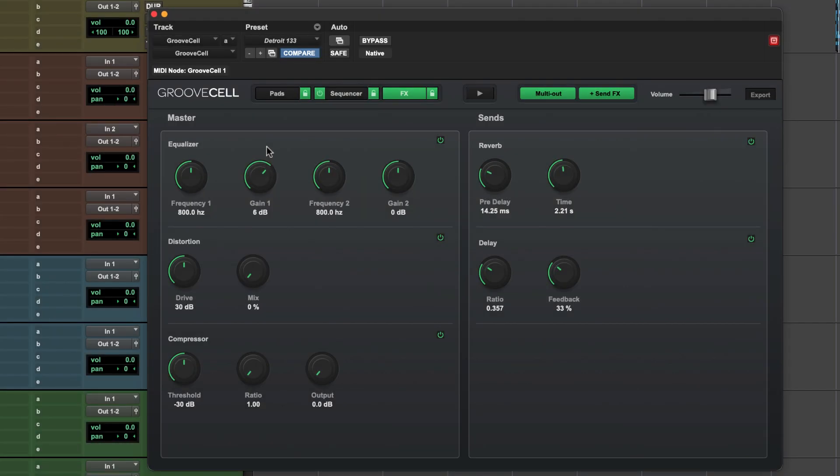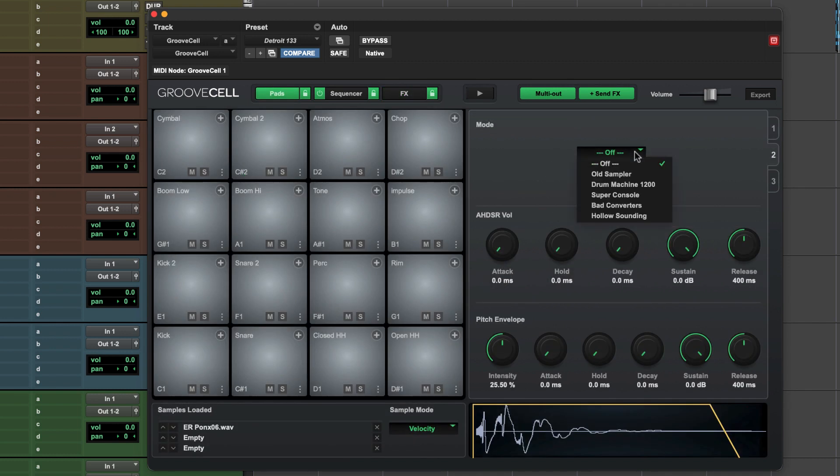Then add color using the effects section for EQ, compression, delay, reverb, or even some distortion to fine-tune your kit and select from various drum modes to emulate the sound of classic drum machines.